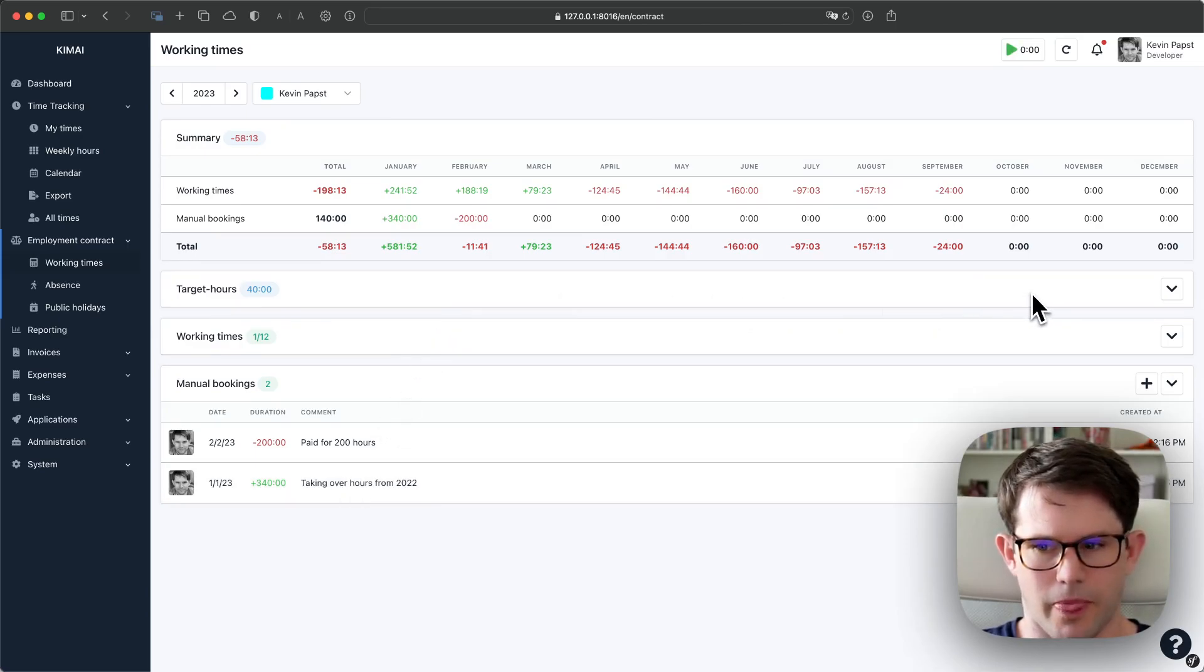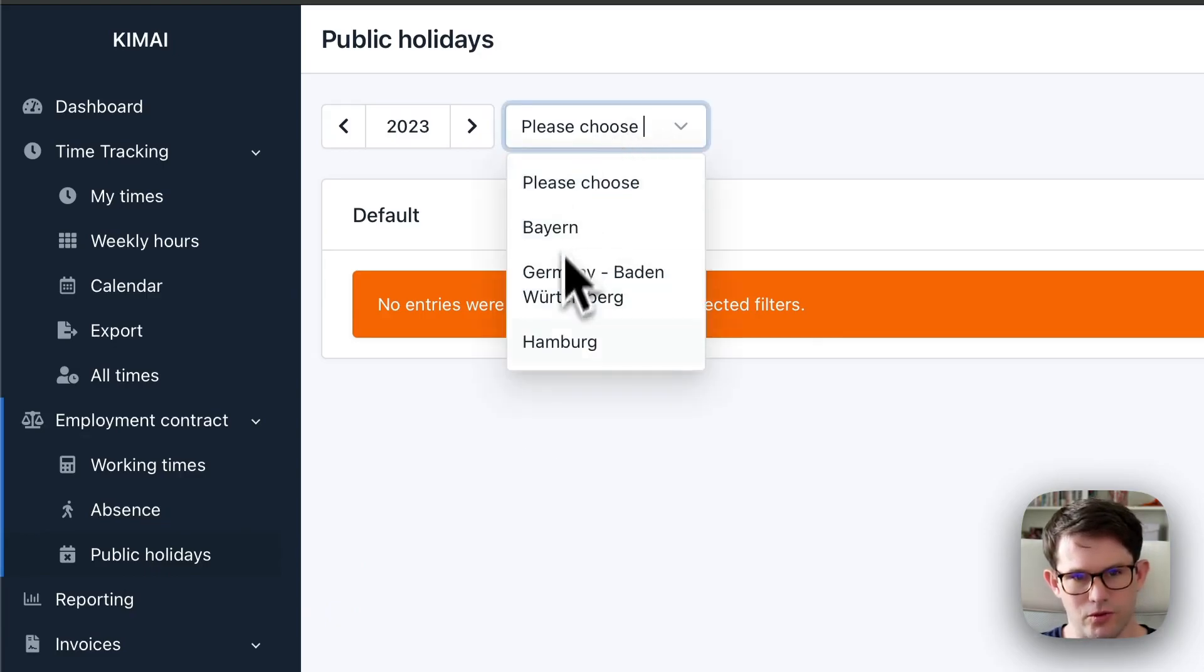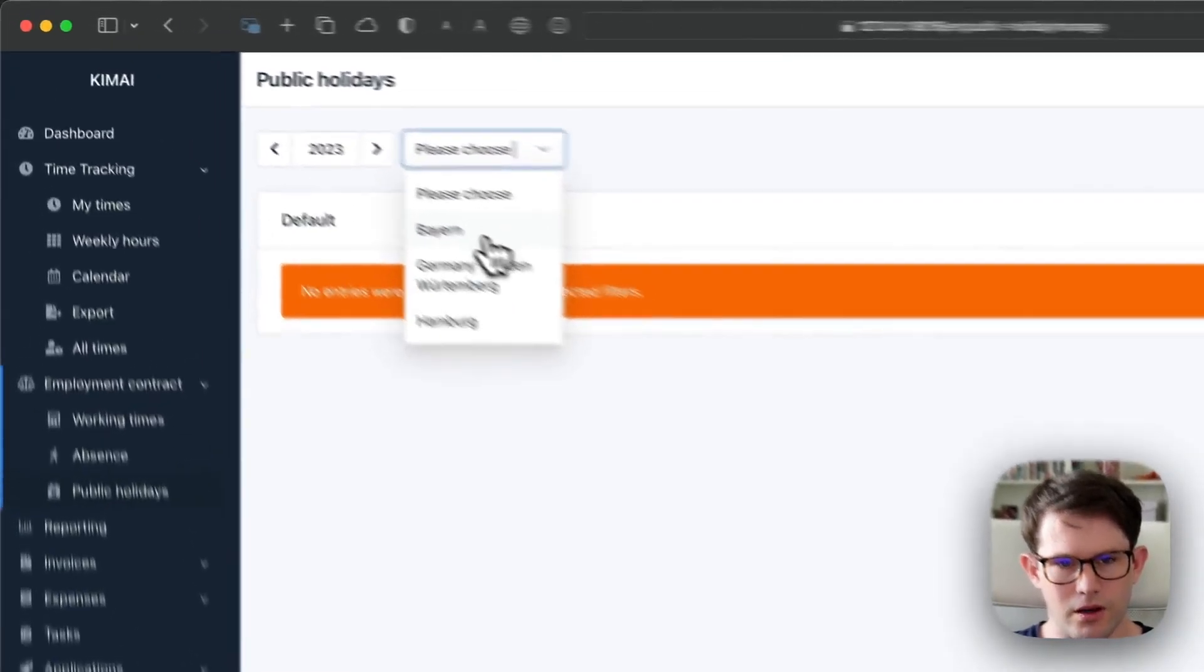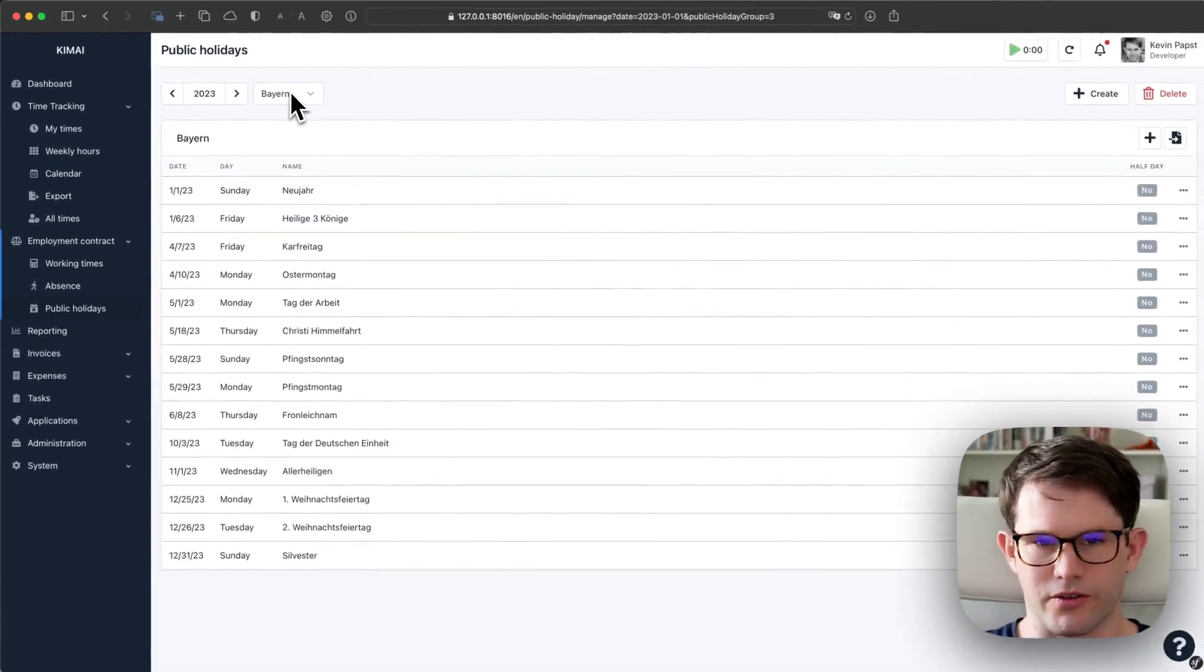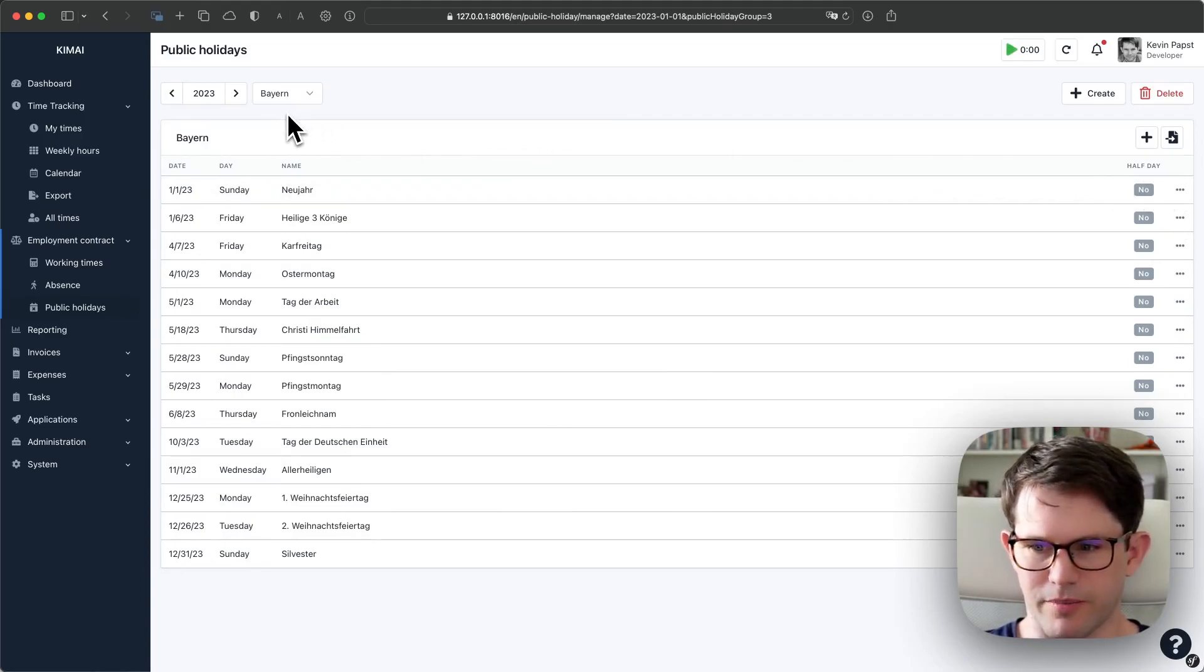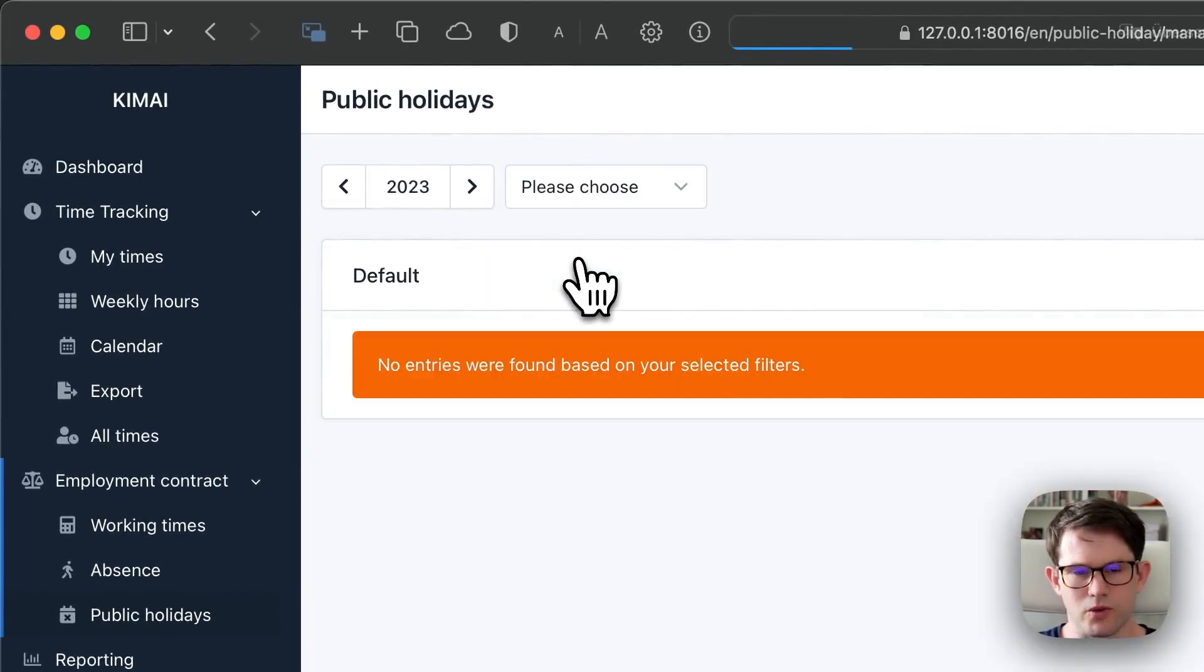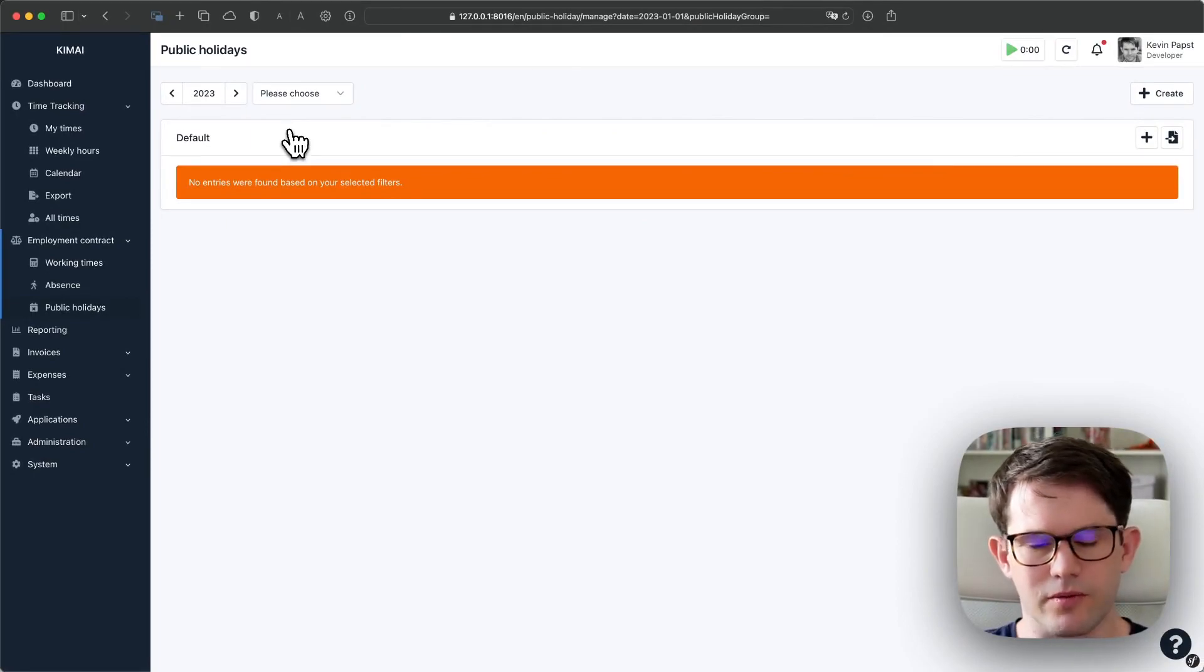Now what about public holidays? This screen here can only be reached by admins, and we can choose different groups or create three for Germany. We can have a look at them. So each group basically consists of a list of public holidays with a name and a date, and those can either be half days or full days. Usually a public holiday is a full day, but sometimes it's a half day.